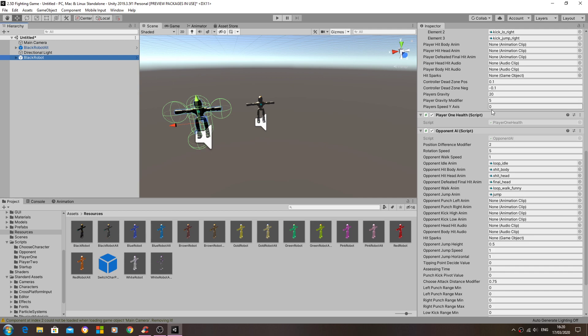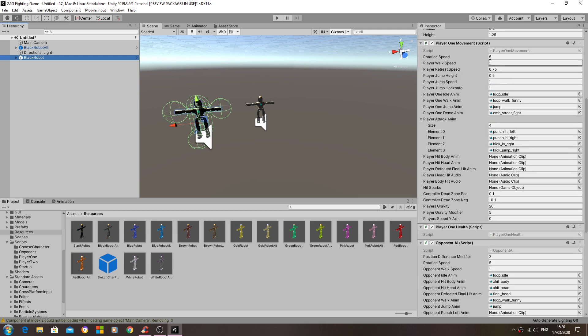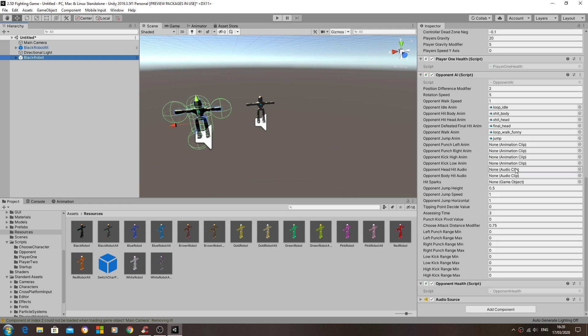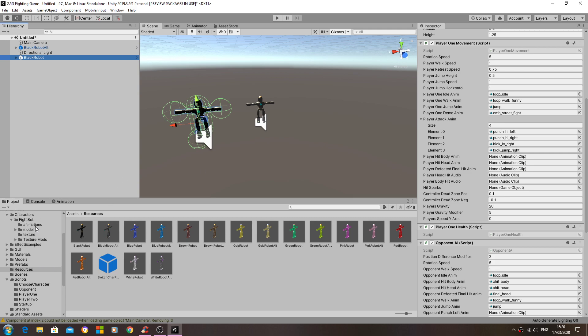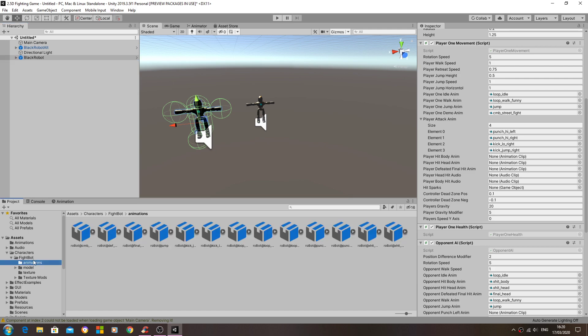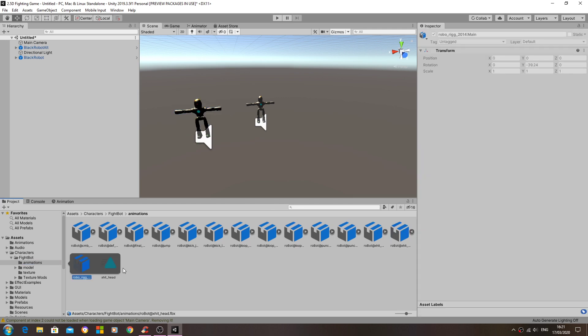So as you can see both in the player one and the opponent AI, some that I will need to go through and I will have to apply some of these animations to them.